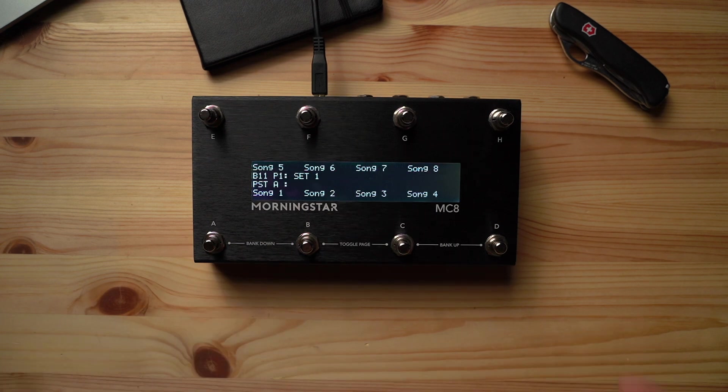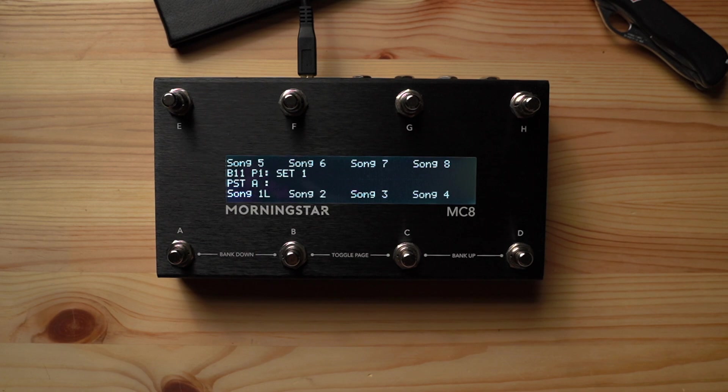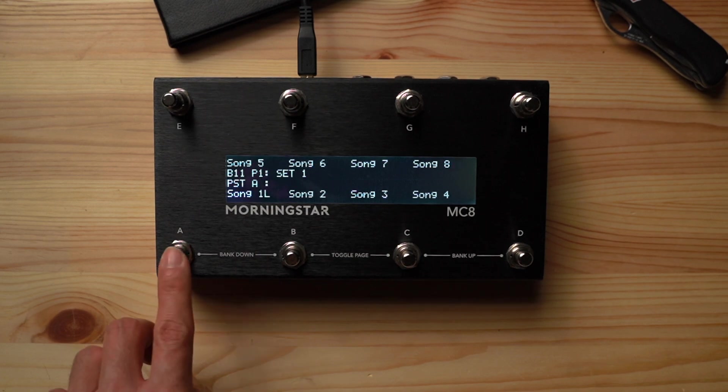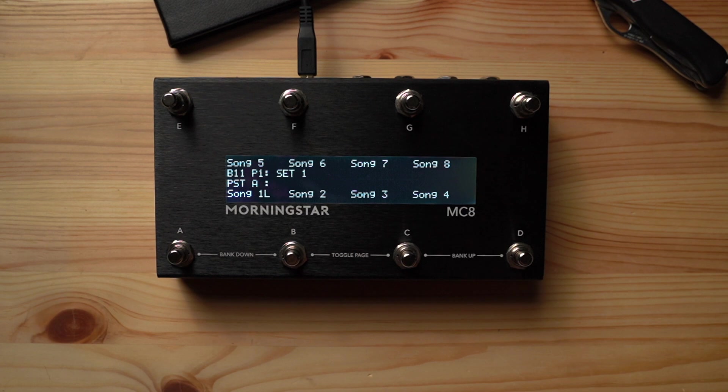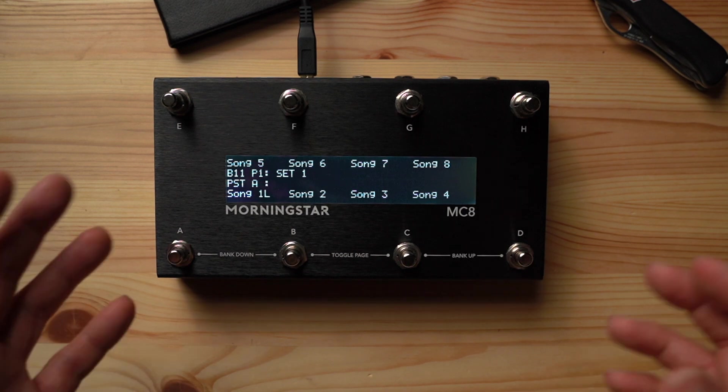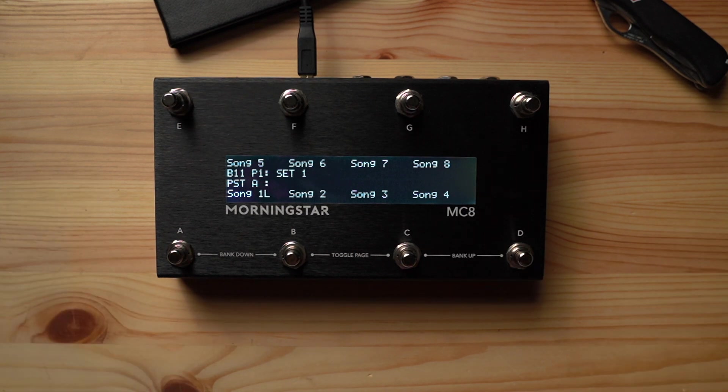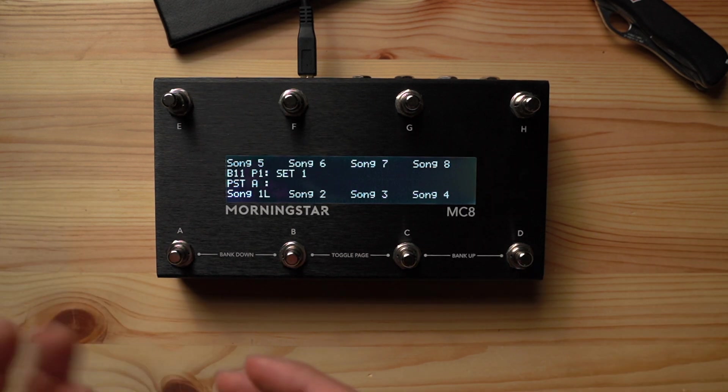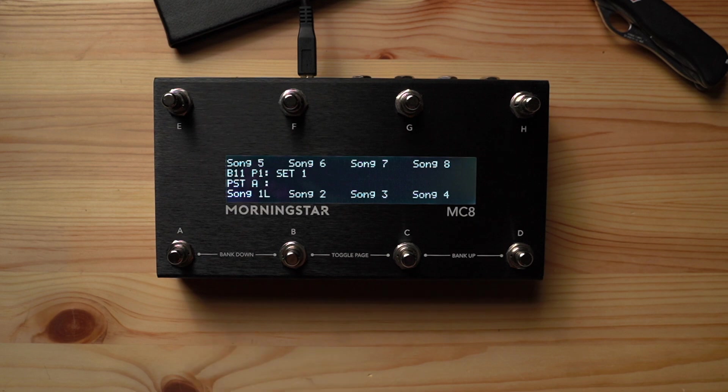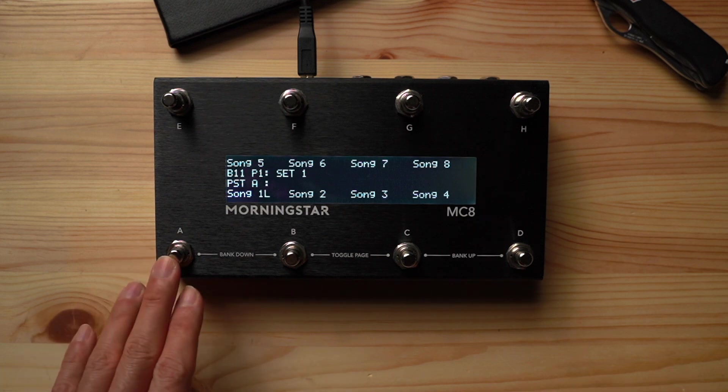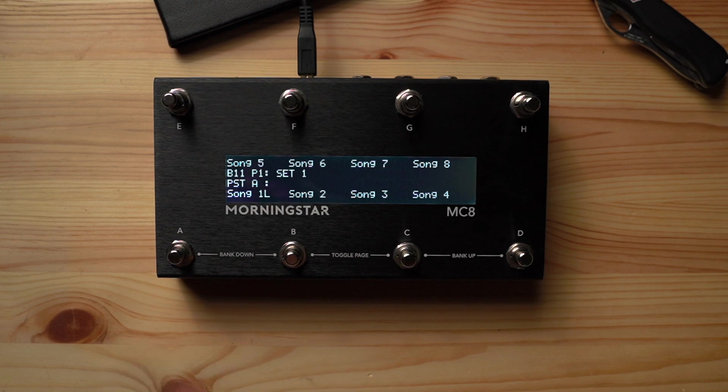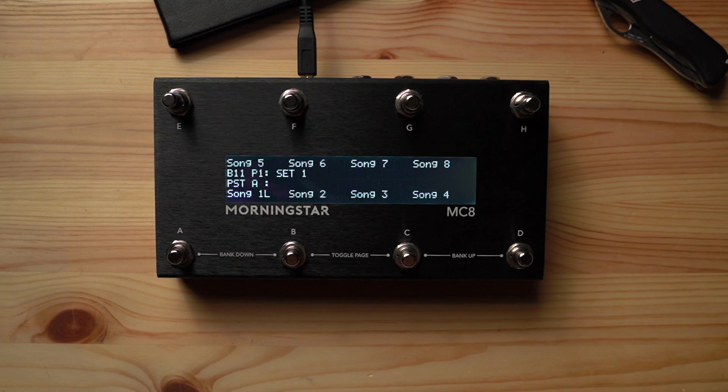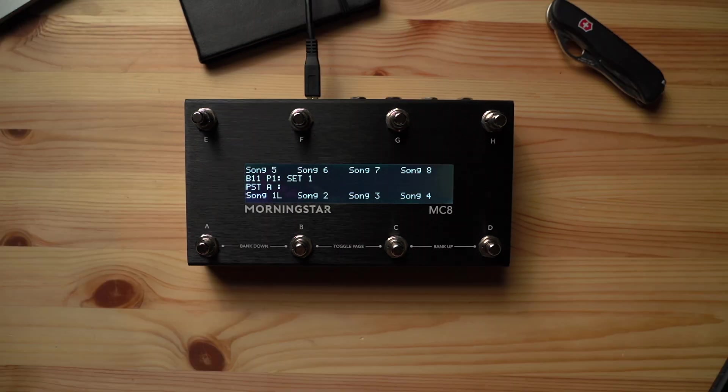So what happens when you need more than one preset for a song? No problem. What we can do now is add a long press release action to your desired song switch that takes you to a bank specially programmed for that particular song. So let's say I need different tones for the intro, verse, pre-chorus, chorus and bridge for song 1. All I need to do is add a long press release action, program a bank jump to bank 21 for example, and have my presets for each part of that song in that bank.